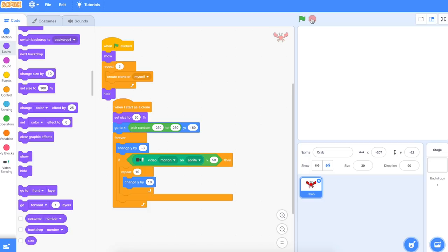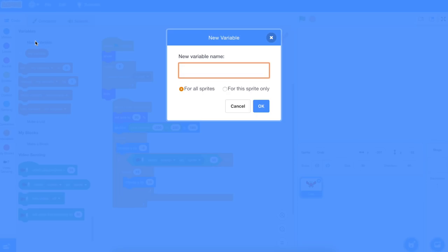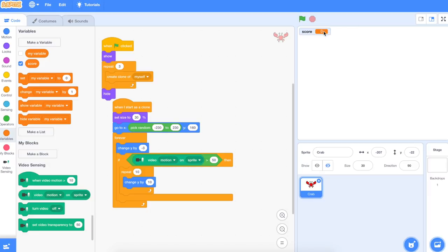We've got our three clones and the game working with video motion. What we need to do now is have a scoring system. We can do that with variables — I'm going to make a new variable and call it 'score'. Do we want it for all sprites or just this sprite? Let's leave it as all sprites. Can you see up there we have a score now. So each time we tap on the red crab, we get a point. Pause the video and see if you can work out how to do that scoring system. I'll show you in the next part if you get stuck.